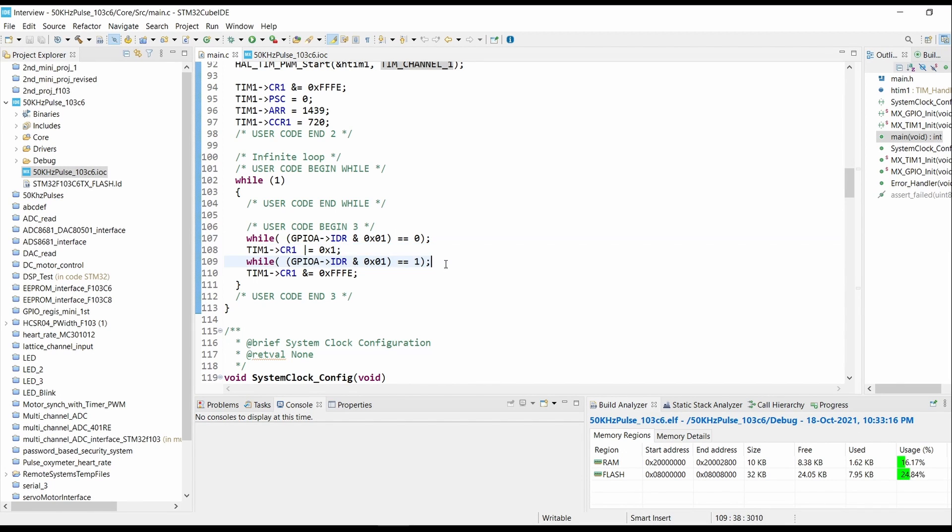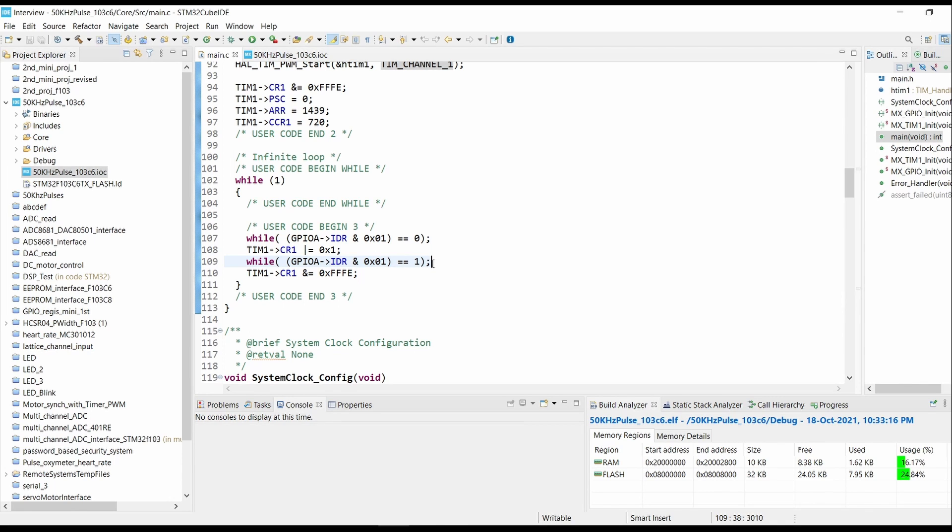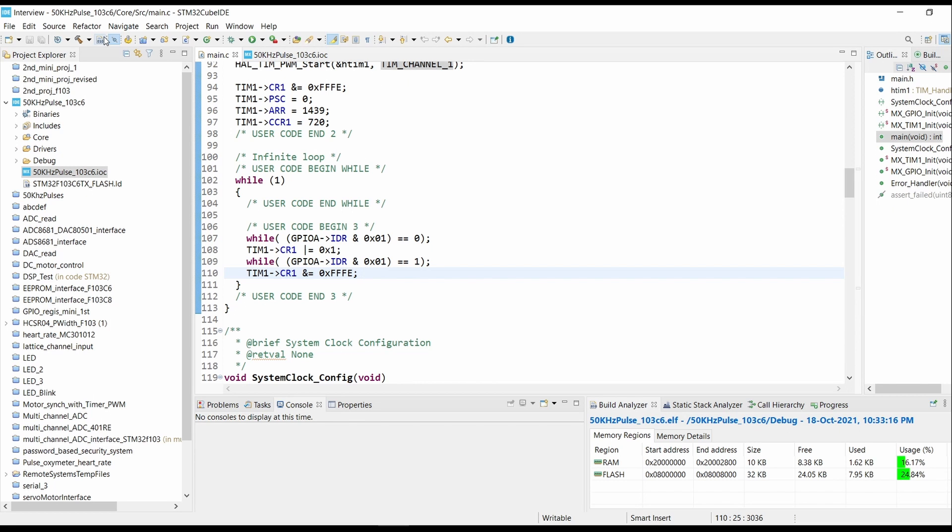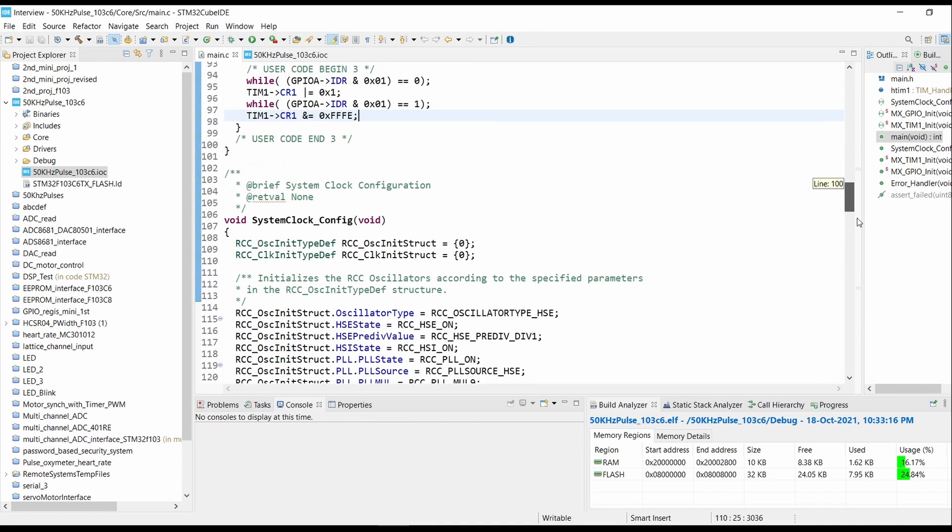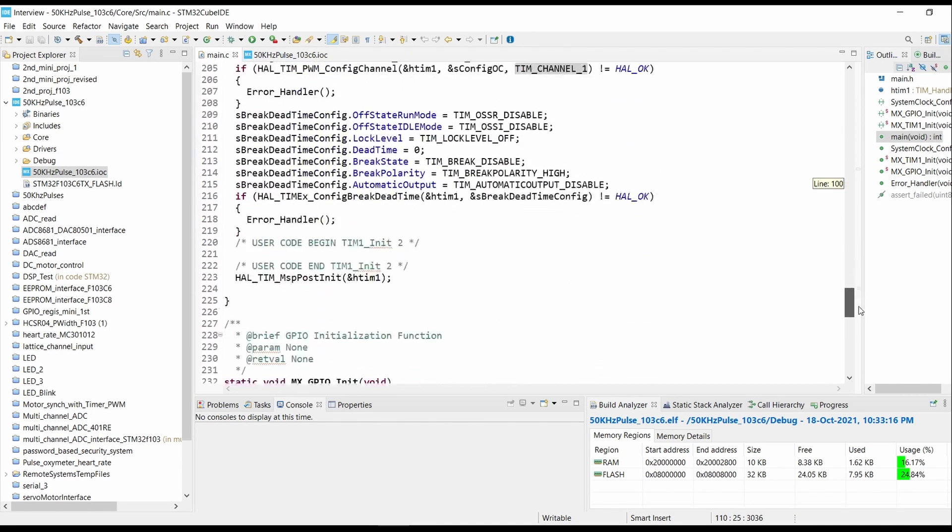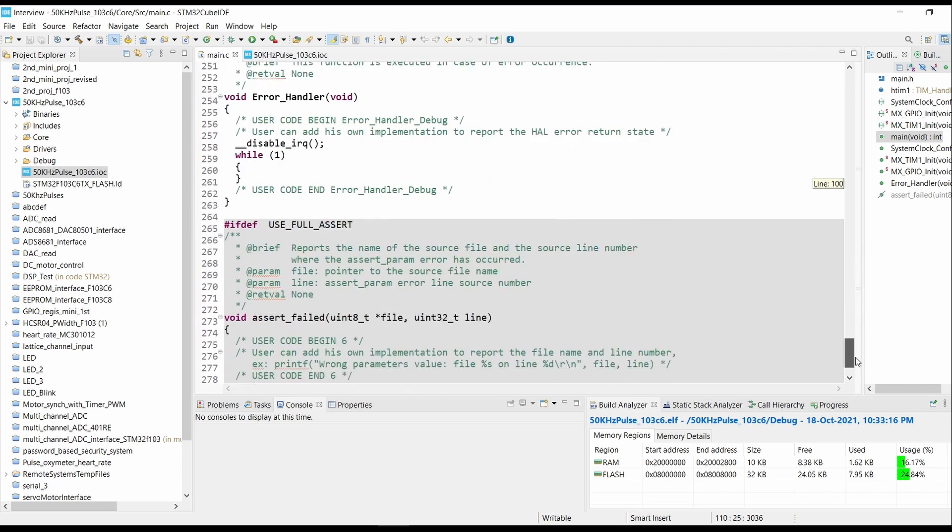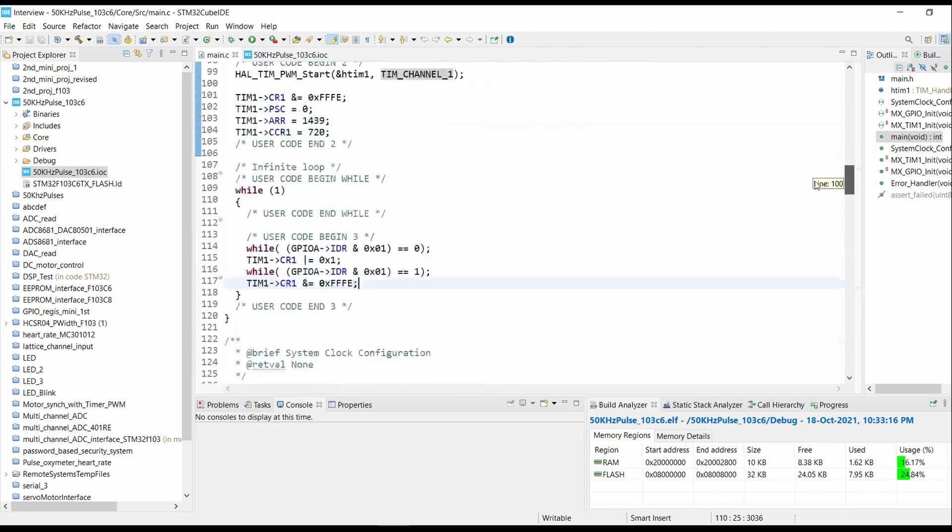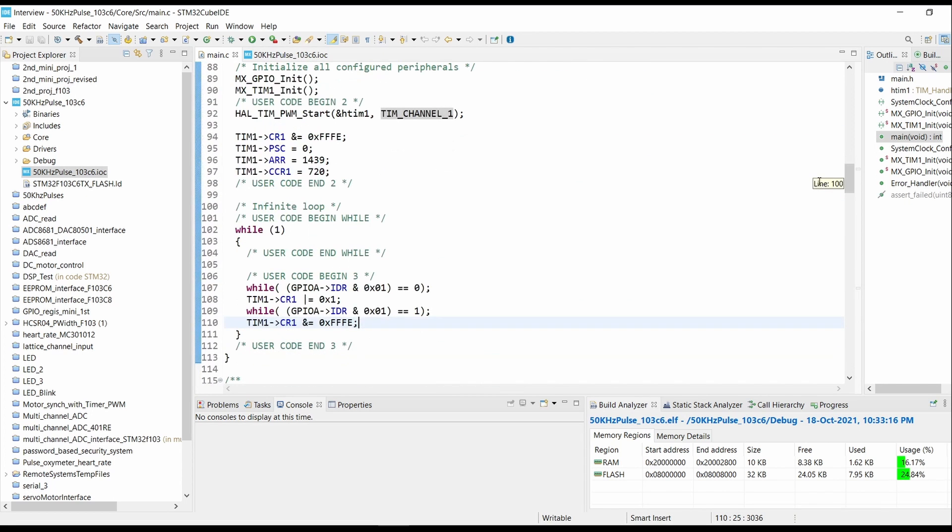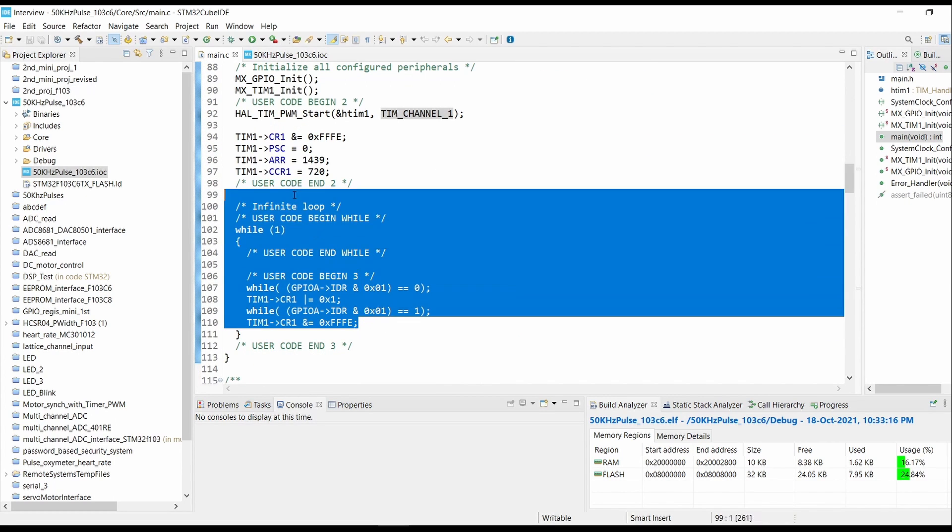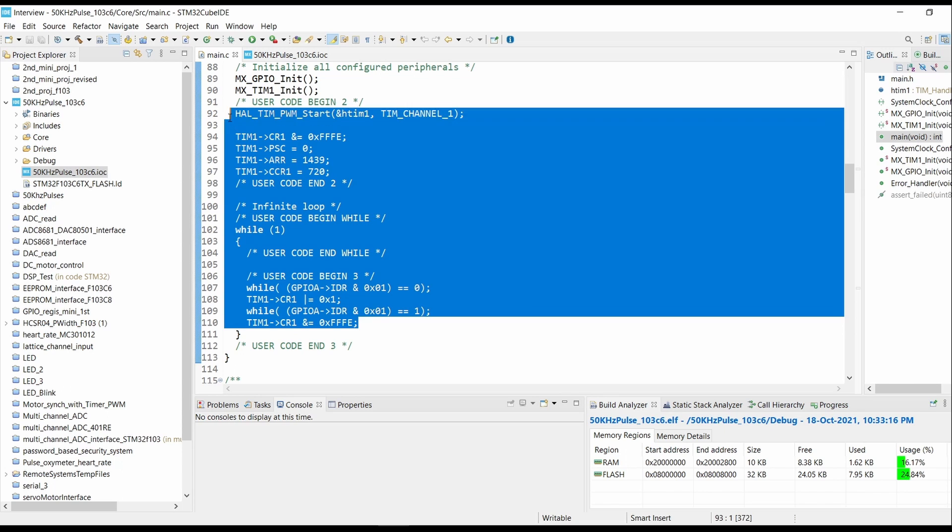Again the program counter will come to this instruction and it will continuously monitor for the pin equals equals to high. When the pin equals equals to high, it will stay here. Once the pin goes low, it will go to the next instruction and it will stop the timer. We have not added anything extra apart from this small code. This is only thing that we have added into our code.